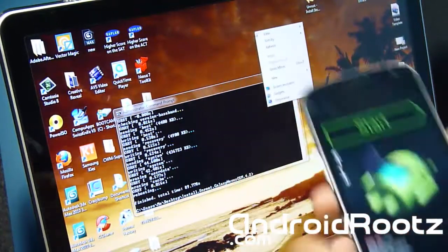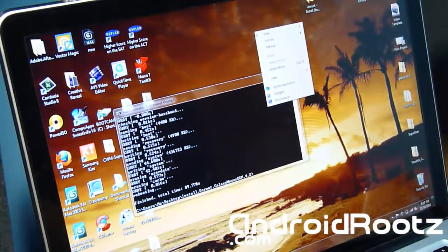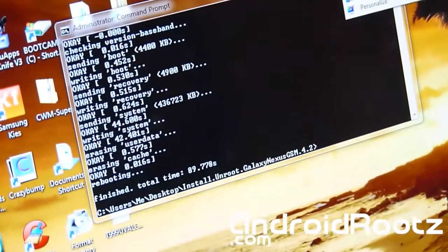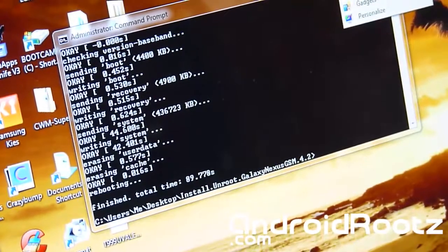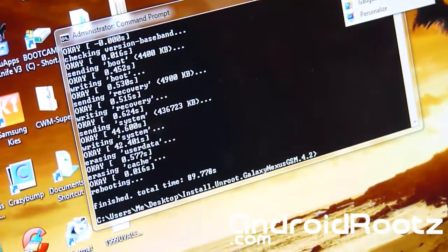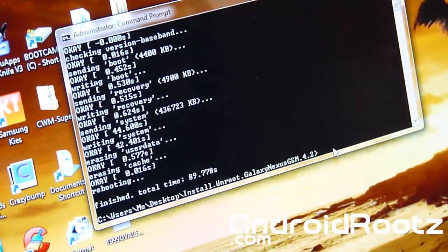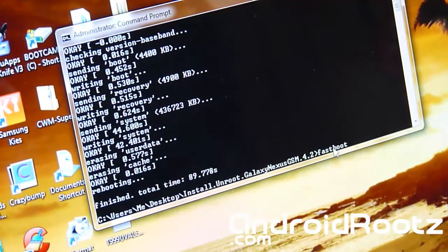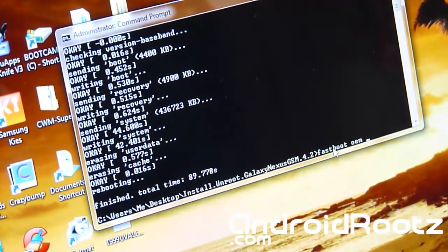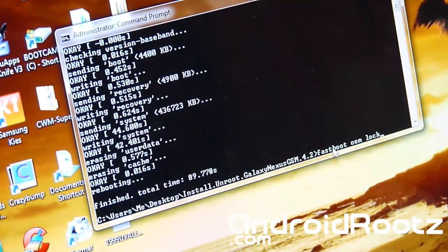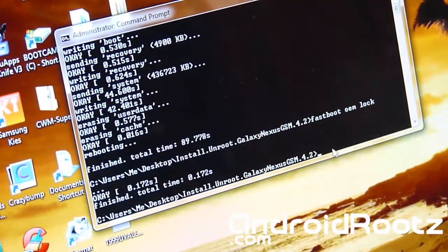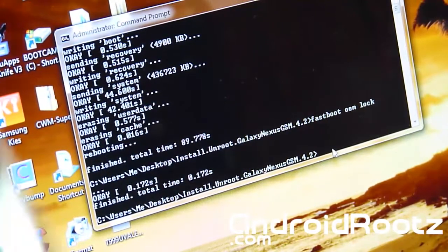We're going to type in one last command into command prompt and then we are done. In command prompt once again, we're going to type in fastboot OEM lock. I'm going to press enter and this is going to lock the bootloader.